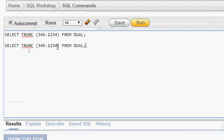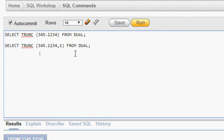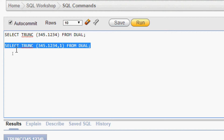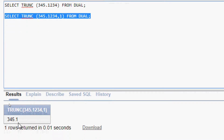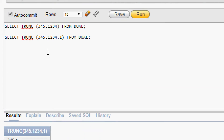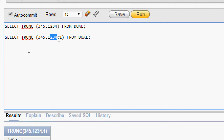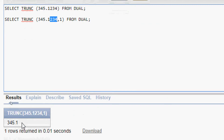Coming to the next example, we will copy this query. Here we are going to give the second parameter — we will give 1. Now we will run this query and here we can see the result: 345.1. We gave the decimal places as 1, so it will consider the first decimal value, then it will truncate all other decimal values, and we get 345.1.